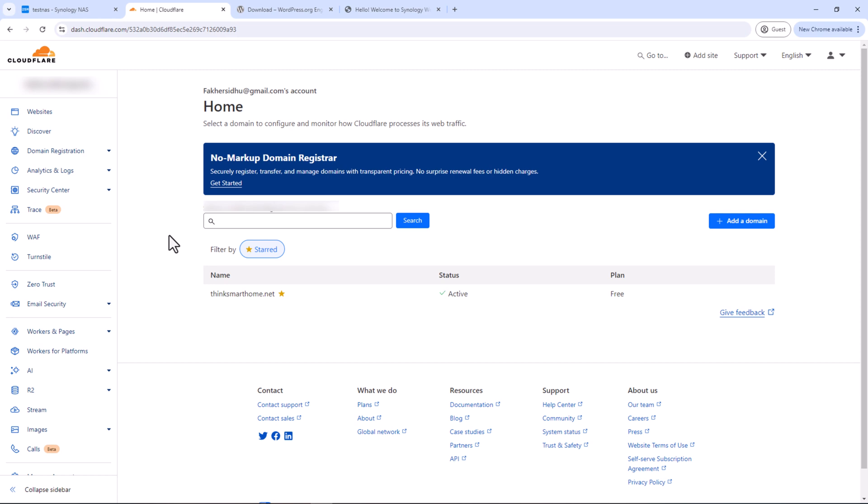I've created a very detailed video on how to set up a Cloudflare tunnel in Synology NAS, so I'll quickly go through these steps — if you need a detailed walkthrough, the link is in the description below. Go to the Cloudflare website and log into your account. Create a free account if you don't have one. Under Websites, click Add a Site, enter your domain name, and follow the steps to point your domain to Cloudflare.